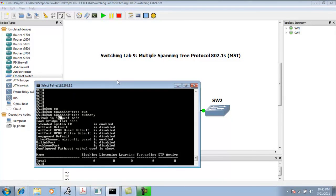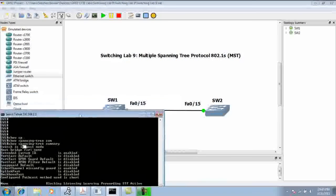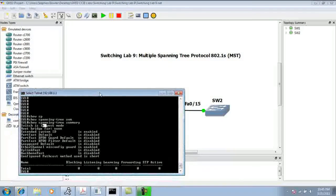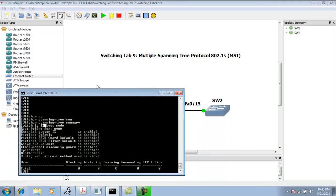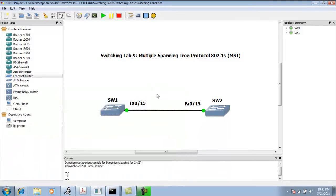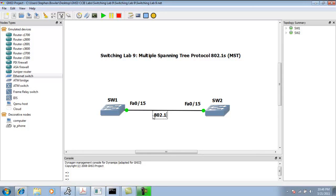What we're going to do in this lab is first set up the switches, switch one and switch two. We're going to set up the trunk link. This is going to be a trunk connection between switch one and switch two. We're going to run 802.1Q as the trunking protocol between the switches.